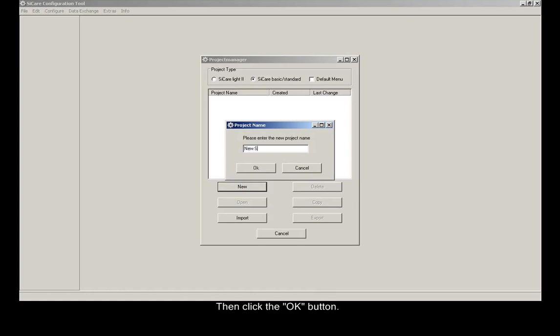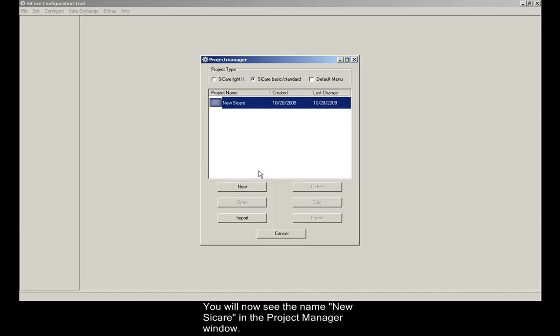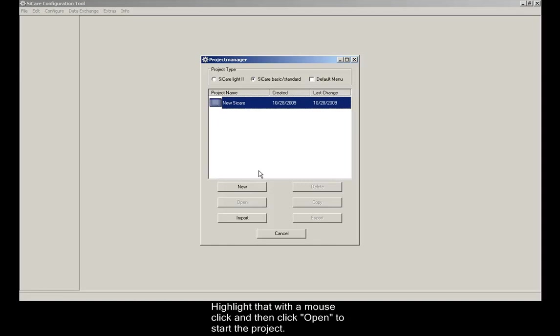You will now see the name New CCARE in the project manager window. Highlight that with a mouse click and then click Open to start the project.